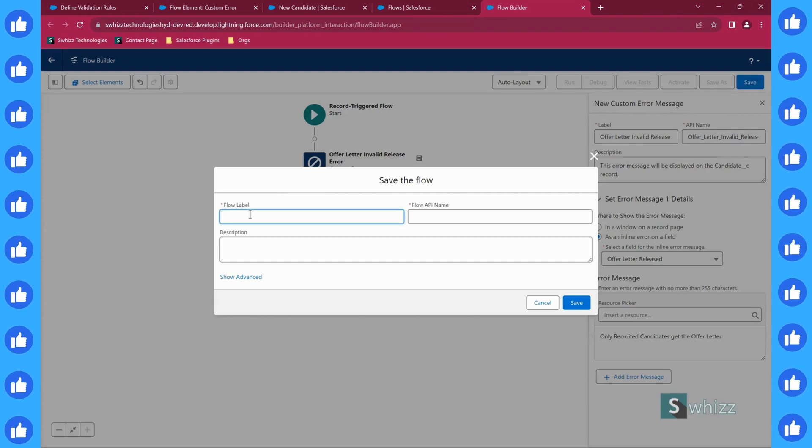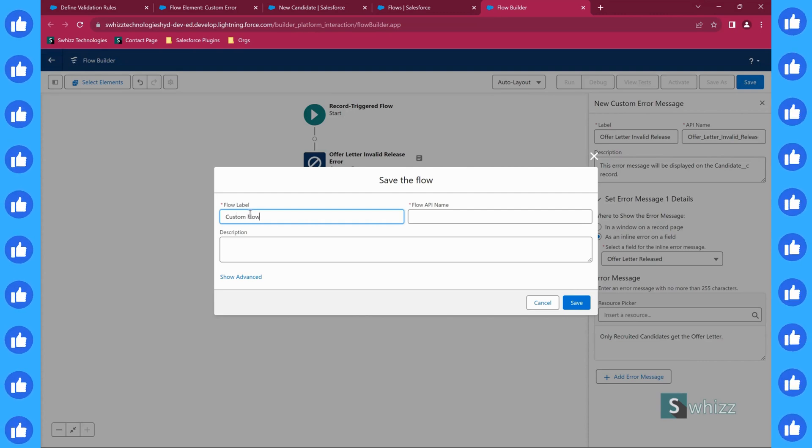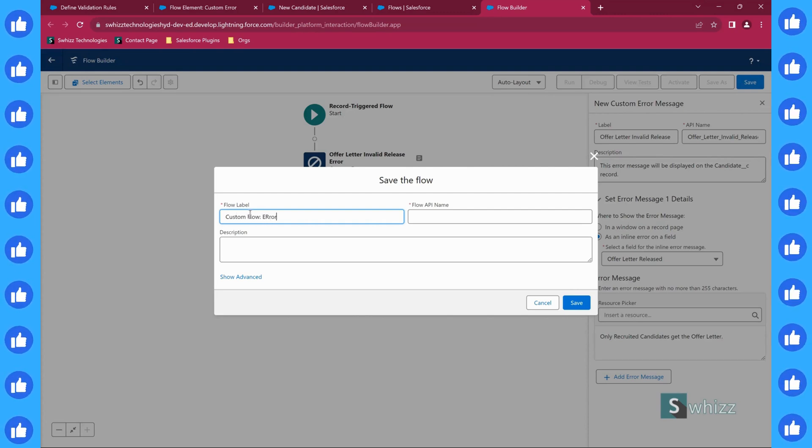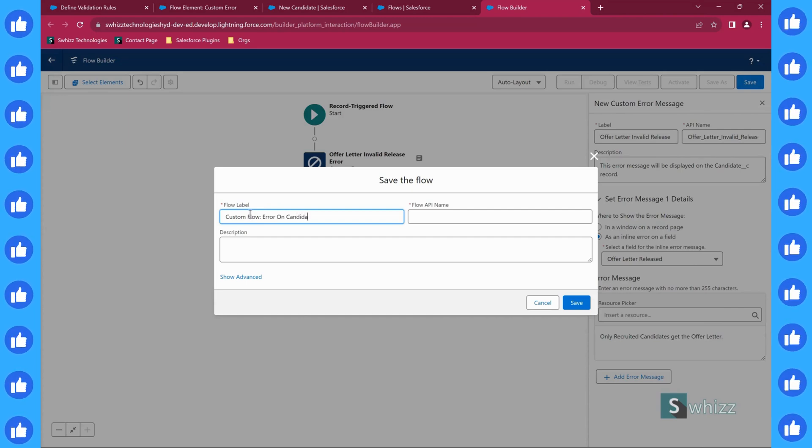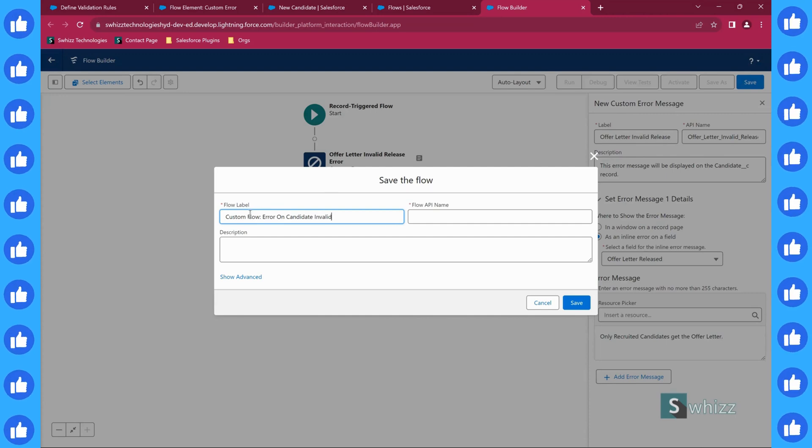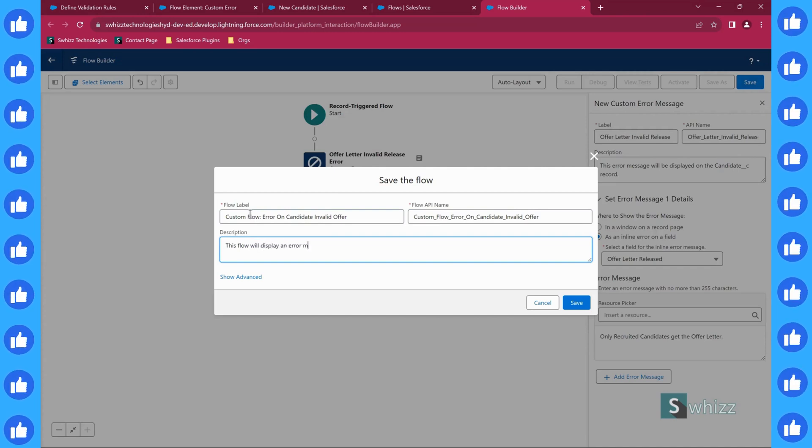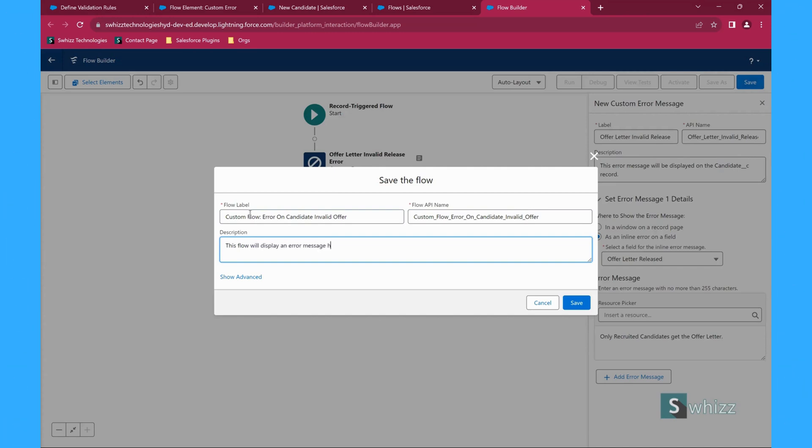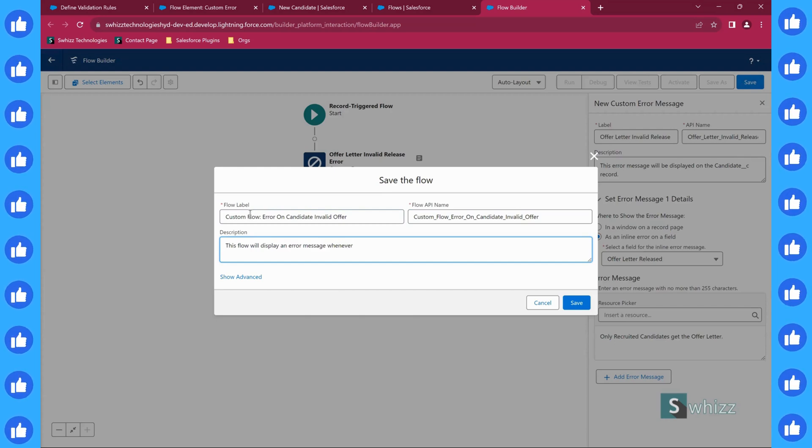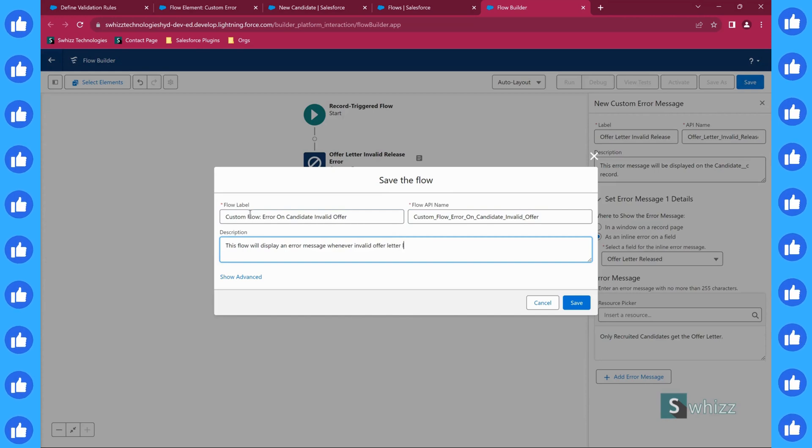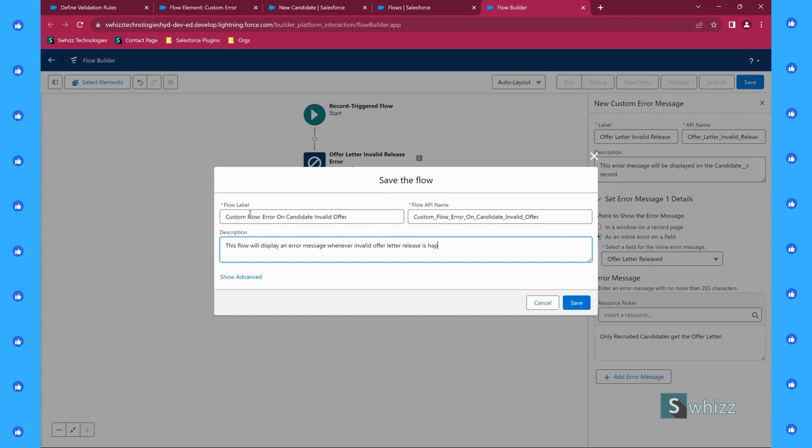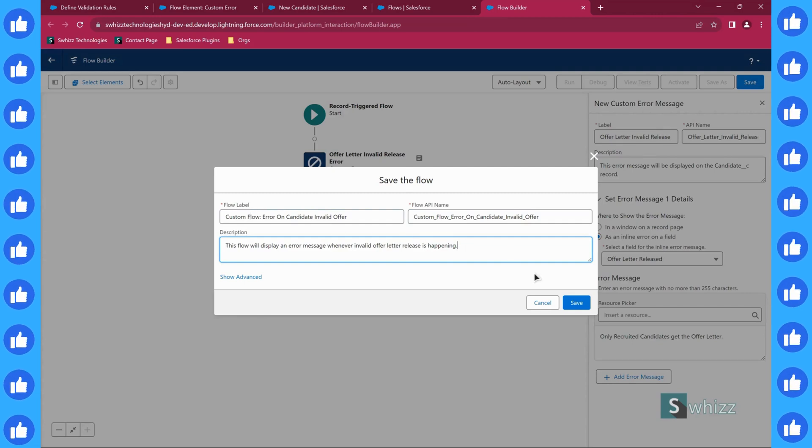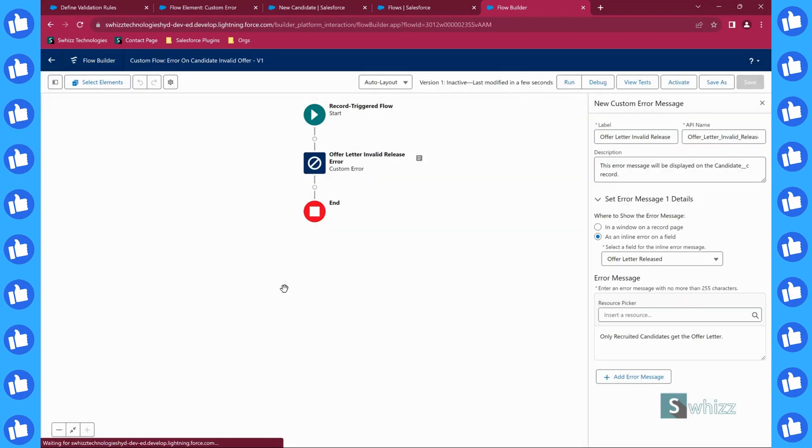What field we want to display the error message on? Offer letter released. What is the error message you want to display? Only recruited candidates get the offer letter. You can write any kind of error messages here and click on save. I am going to give the label name something like error on candidate invalid offer letter release is happening and click on save.